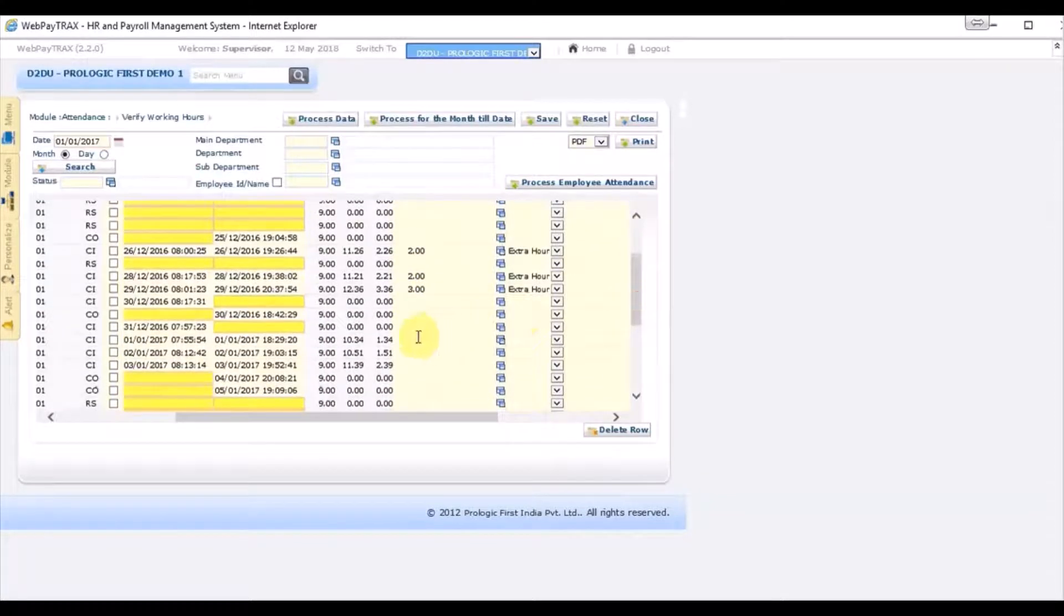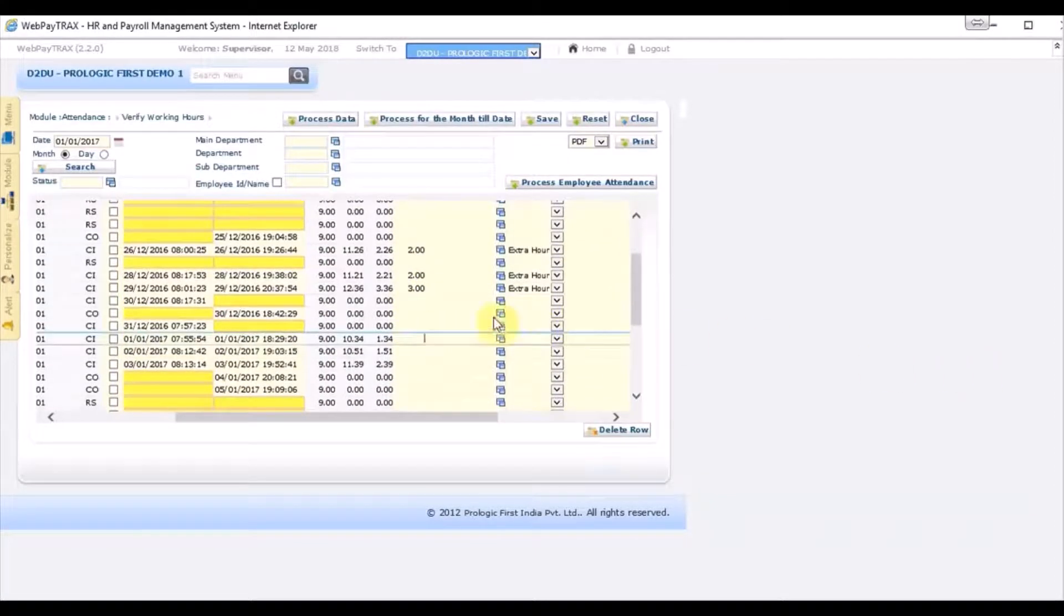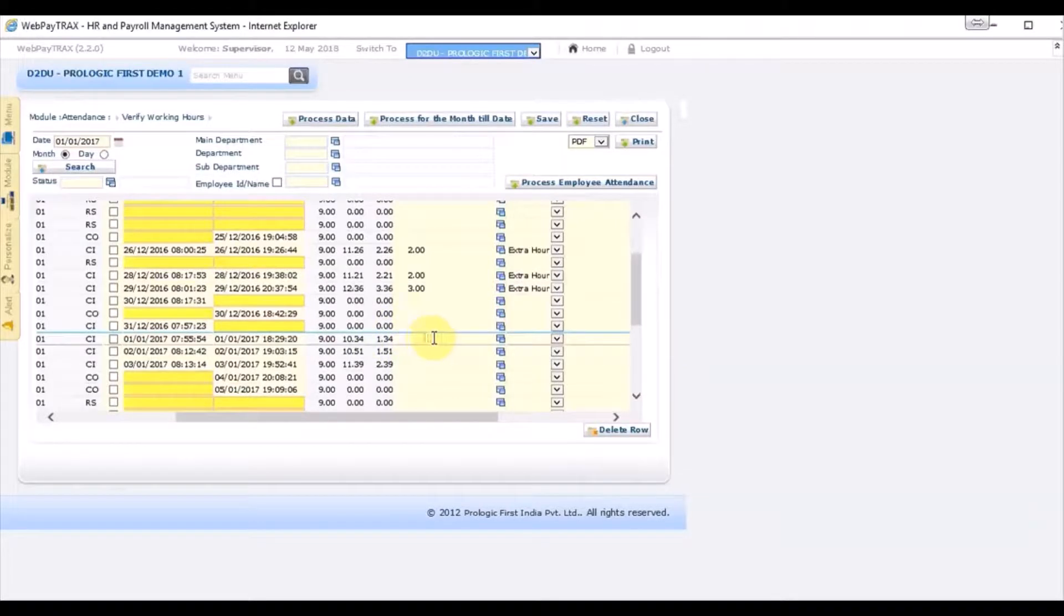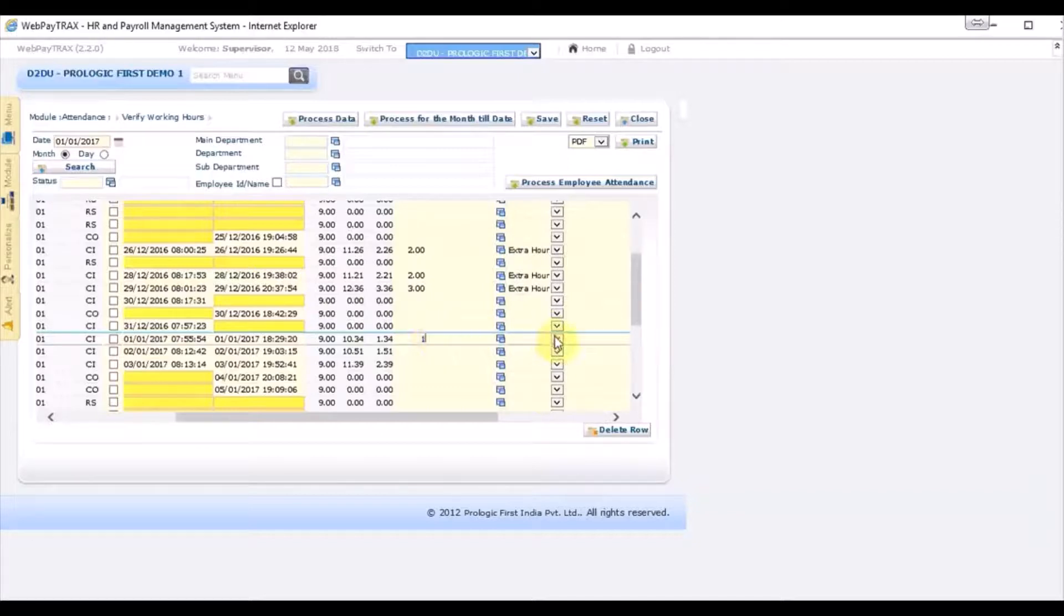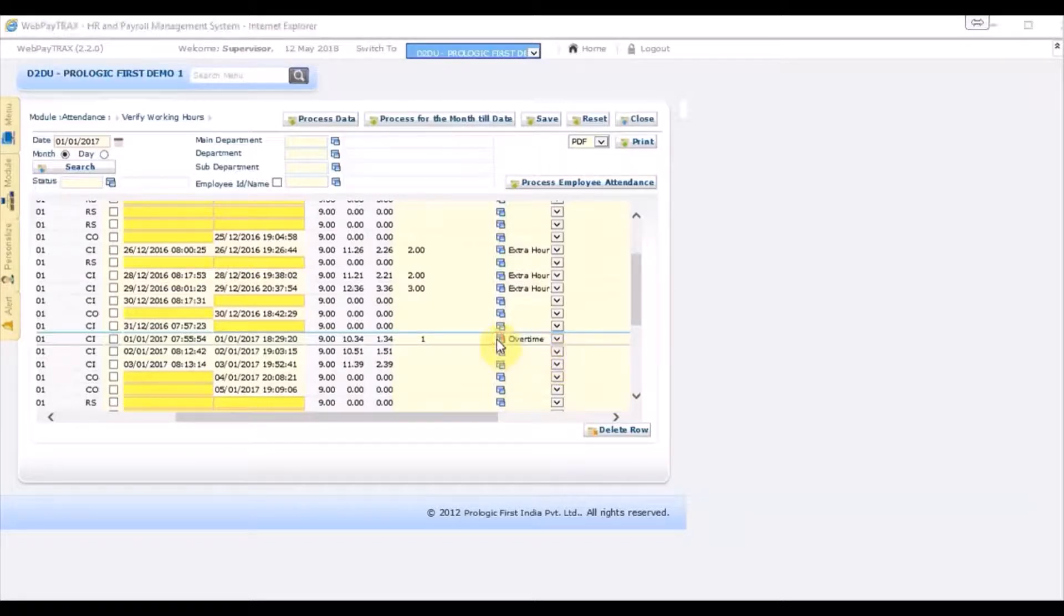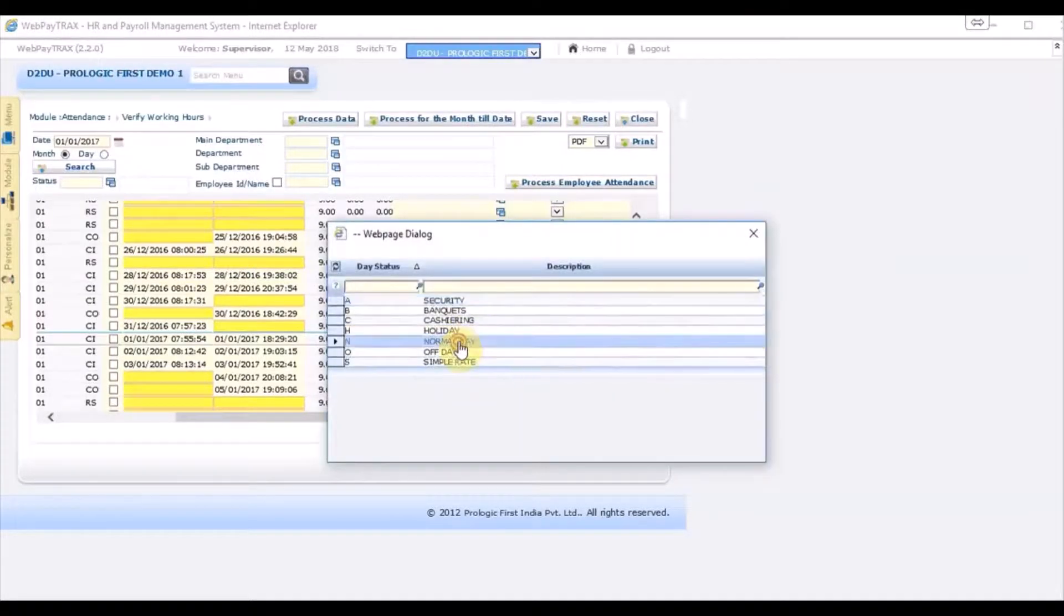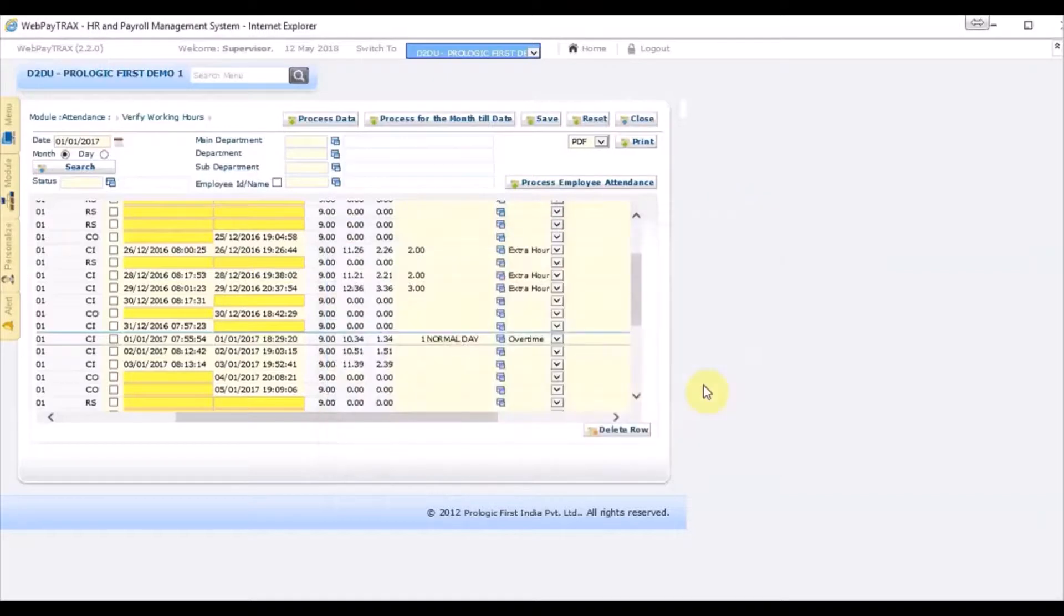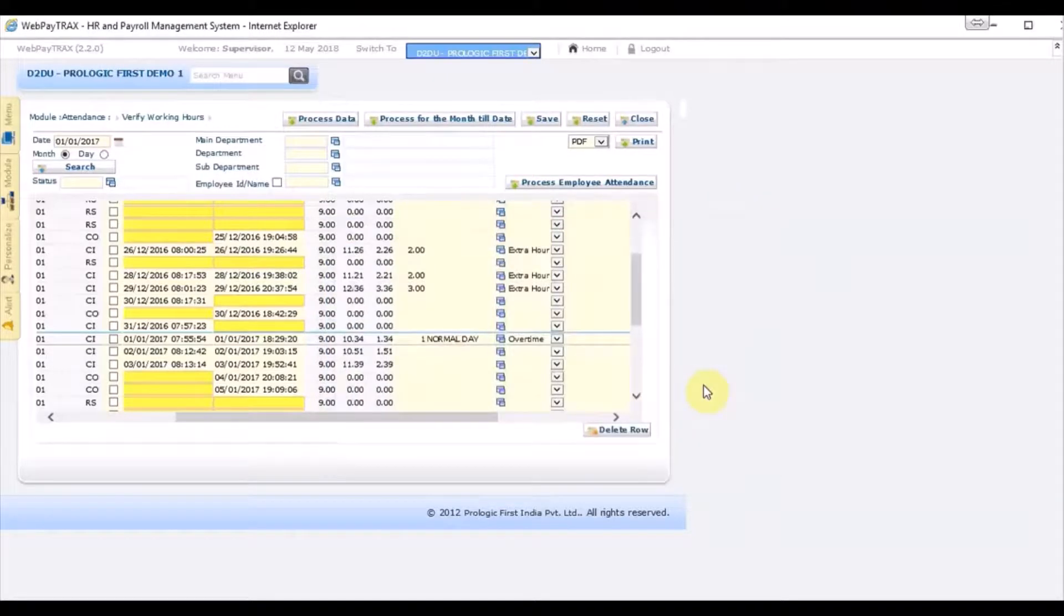Let's take an example. So here in this case, the employee has worked extra one hour 34 minutes. Let's say I want to approve one hour, so I will type here. And I will select I want to approve it as overtime. If this is overtime, I have to select what is the rate. Let's say normal rate, and then I have to click the save button on top.